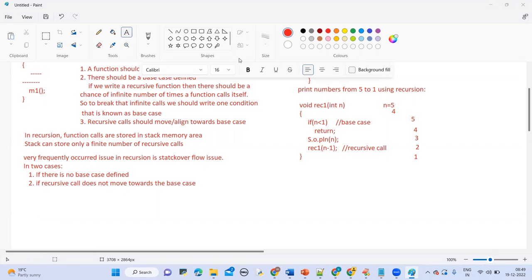There are different types of recursions available. We have tail recursion, head recursion, nested recursion, binary or tree recursion — these are under direct recursion. And we also have indirect recursion, which we can call mutual recursion.